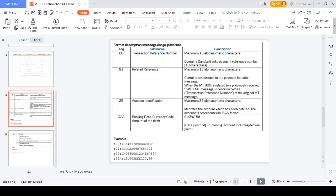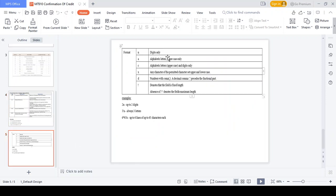To clarify the format notation: N means digit only, A means alphanumeric uppercase letters only, C means alphanumeric uppercase and digits only, X means any character within the parameter limit with upper and lowercase both allowed, D means number with decimal (comma), and hyphen denotes the fixed length of the character field. Thanks for watching this video. Kindly subscribe to my channel and please provide your comments.